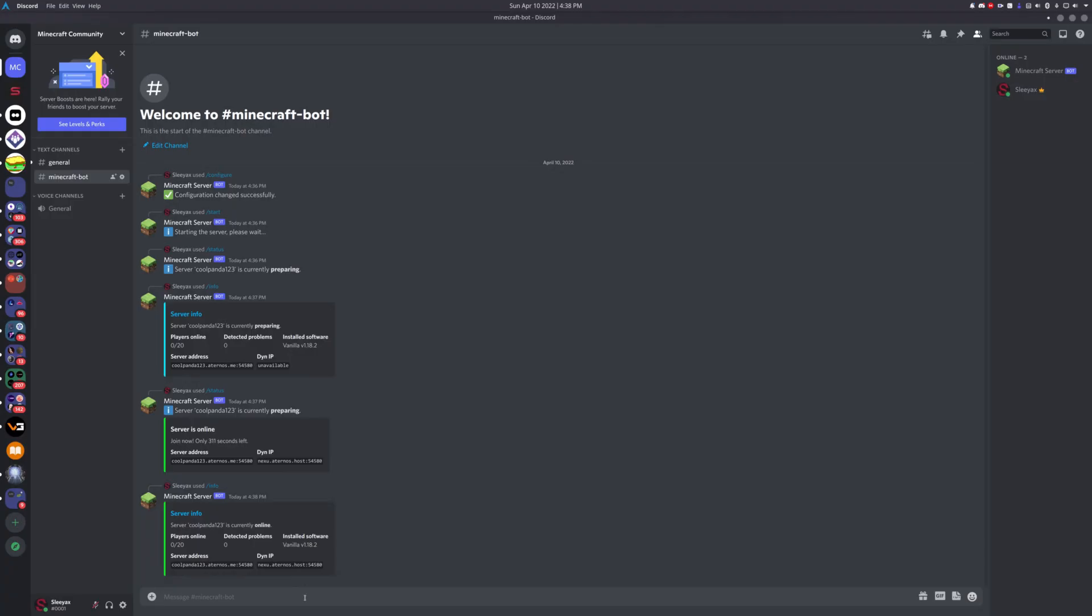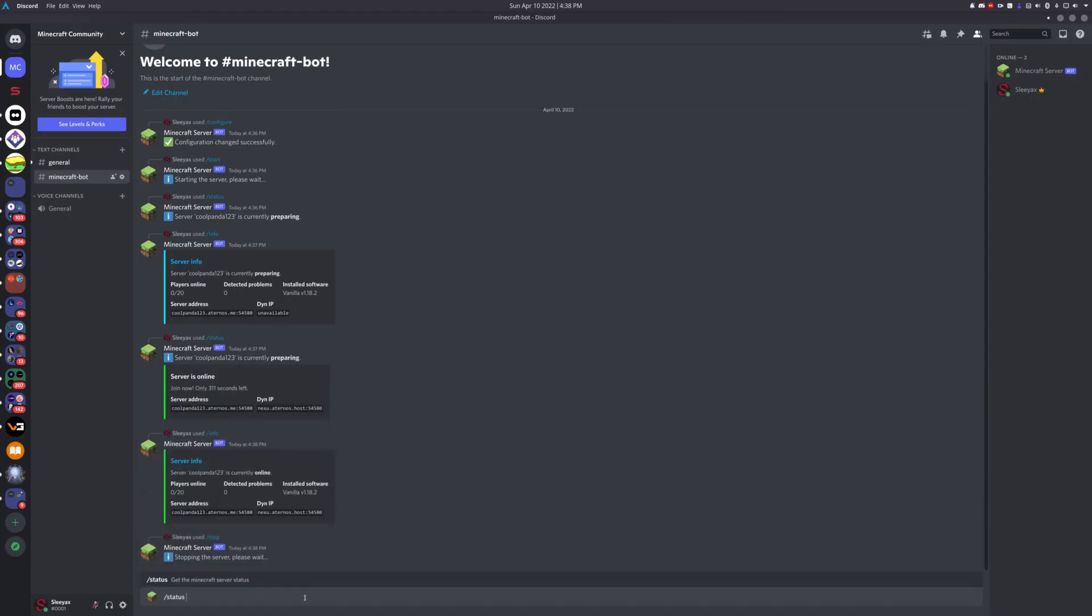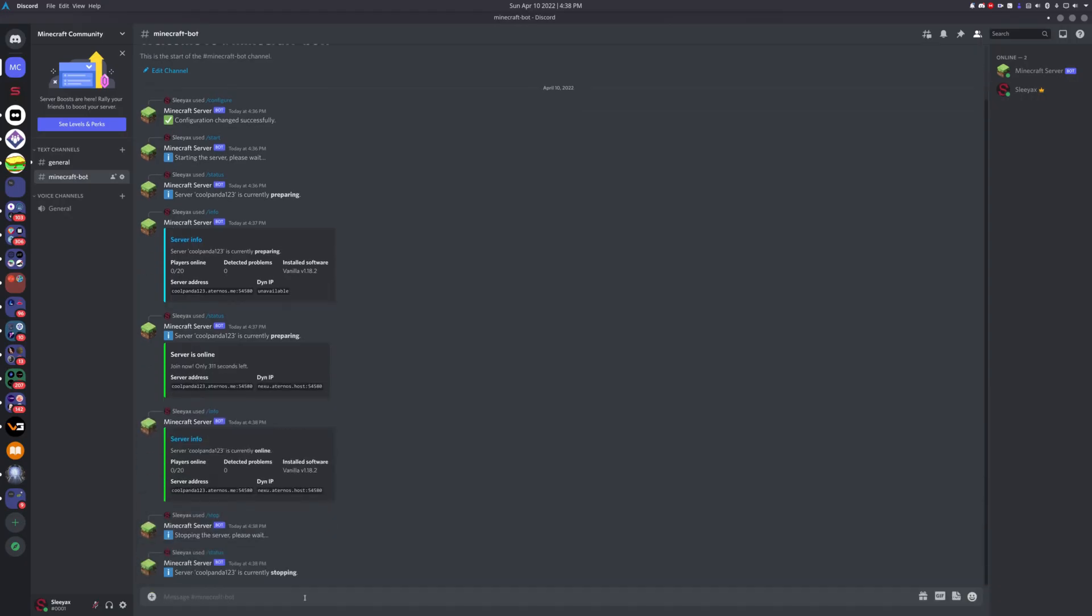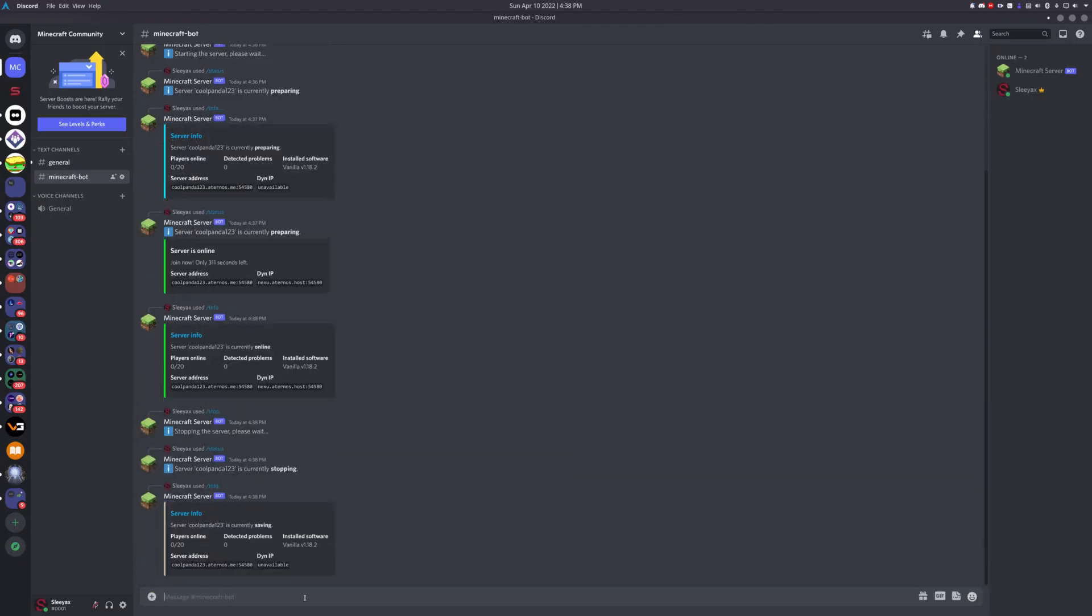When you're done playing, you can also type slash stop to stop the server automatically. You can query the status as well, and it should stop the server for you.